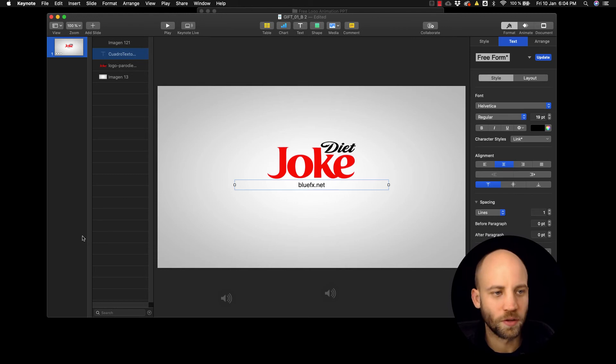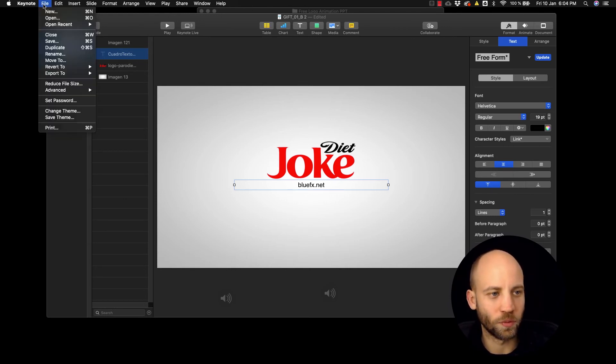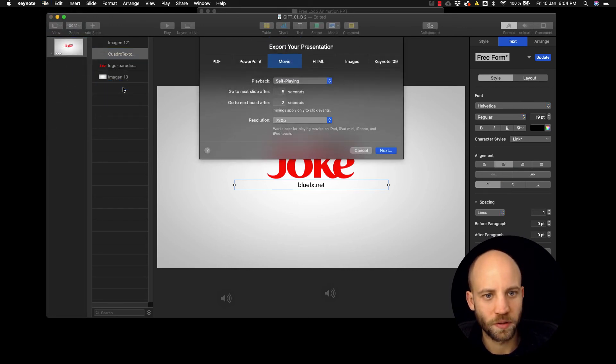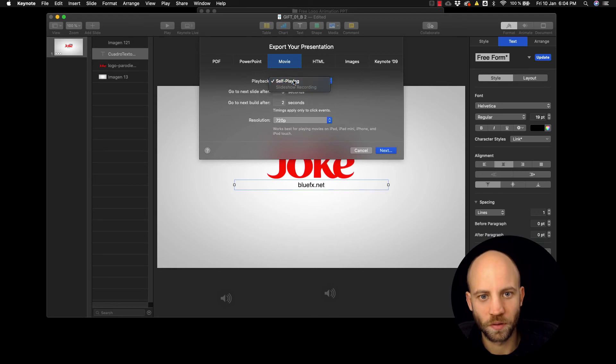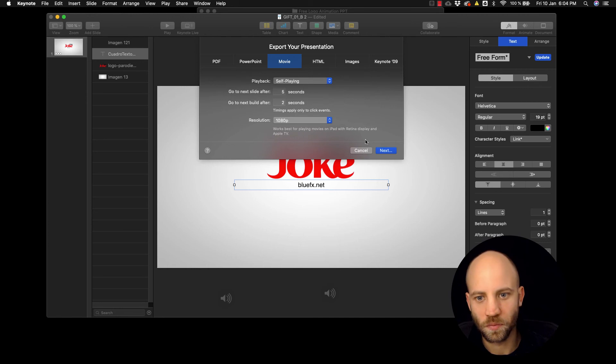Okay, so that's it and now what you want to do is just export the video to a movie here. Put it to full HD and click next.